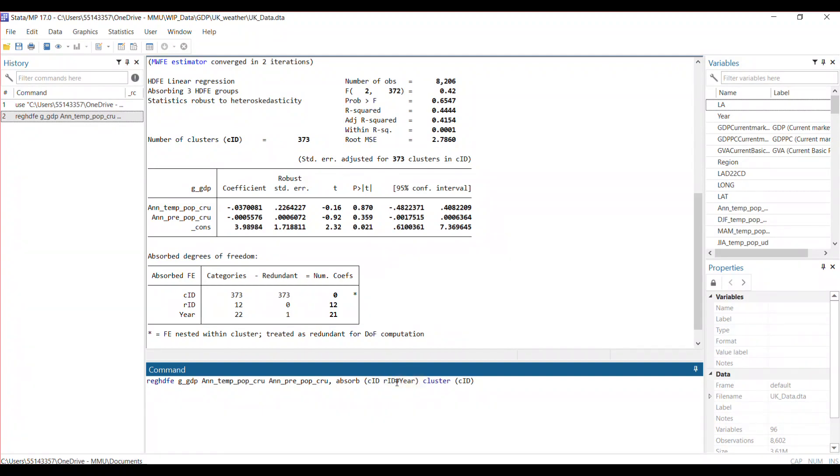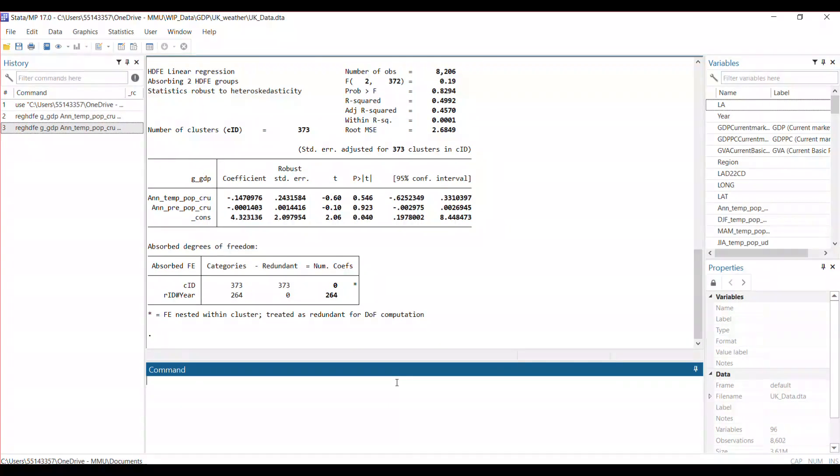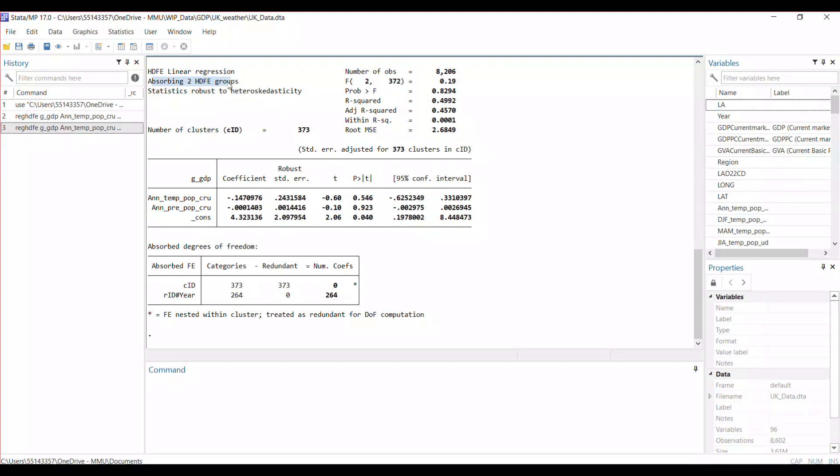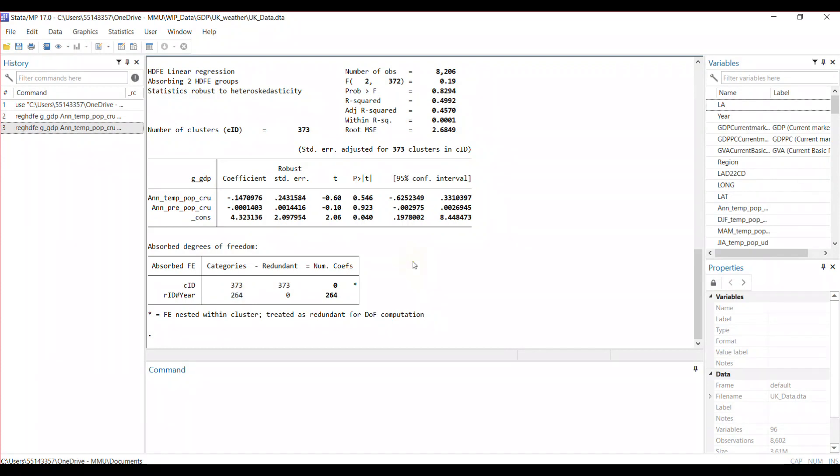I'm having a single fixed effect, county fixed effect, and an interaction fixed effect. So now it's two fixed effects, but one of the fixed effects is an interaction, and you can see in that interaction you have 264 categories.